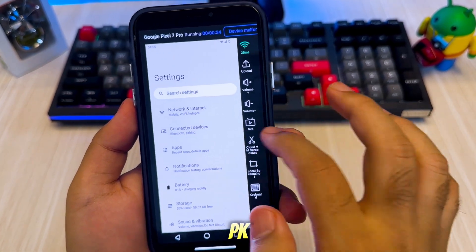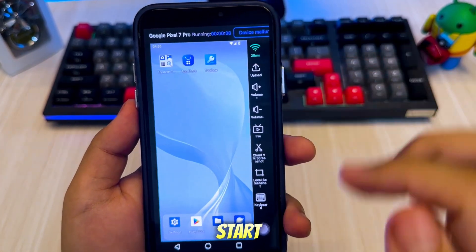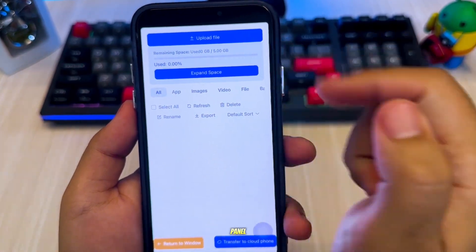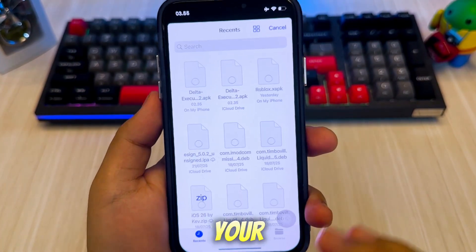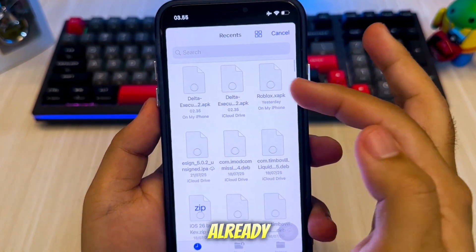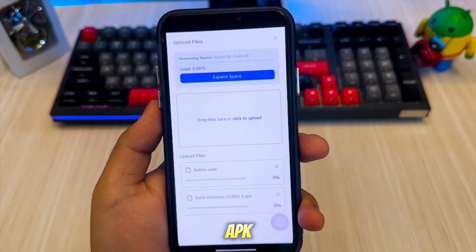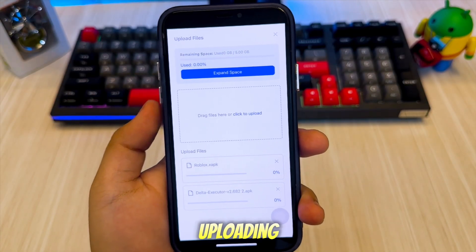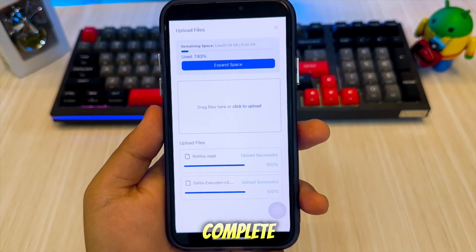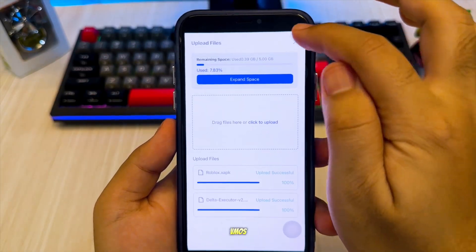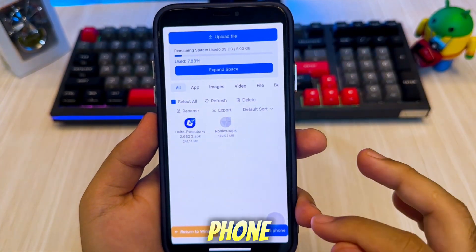Now let's move on to how you can install APK or XAPK files in VMOS Cloud. Start by clicking the upload button on the side panel. Then tap the upload field and choose the source from the Files app on your iPhone. Make sure you've already downloaded the APK file to your Files app beforehand. Once you select the APK file, it will begin uploading to your VMOS account. After the upload is complete, the APK will appear in the VMOS panel. Tap on the APK file, then click Transfer to Cloud Phone.